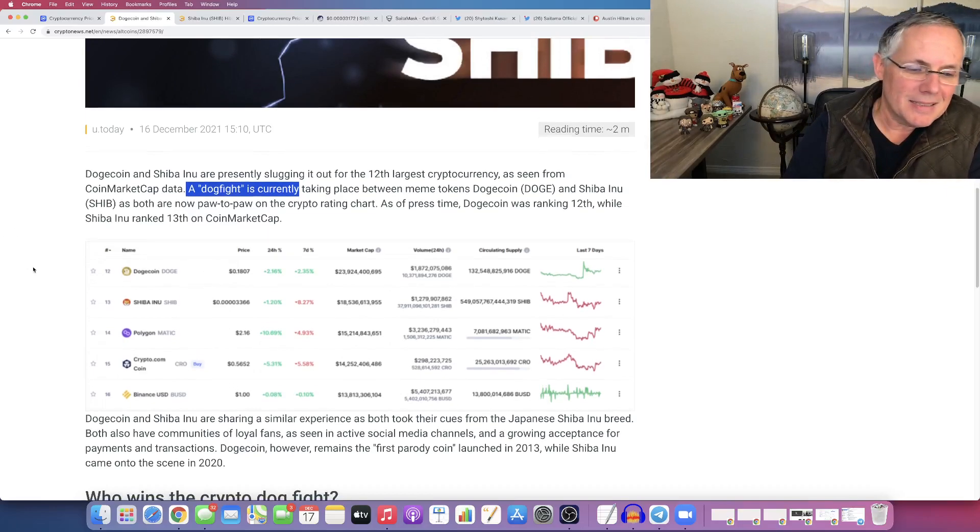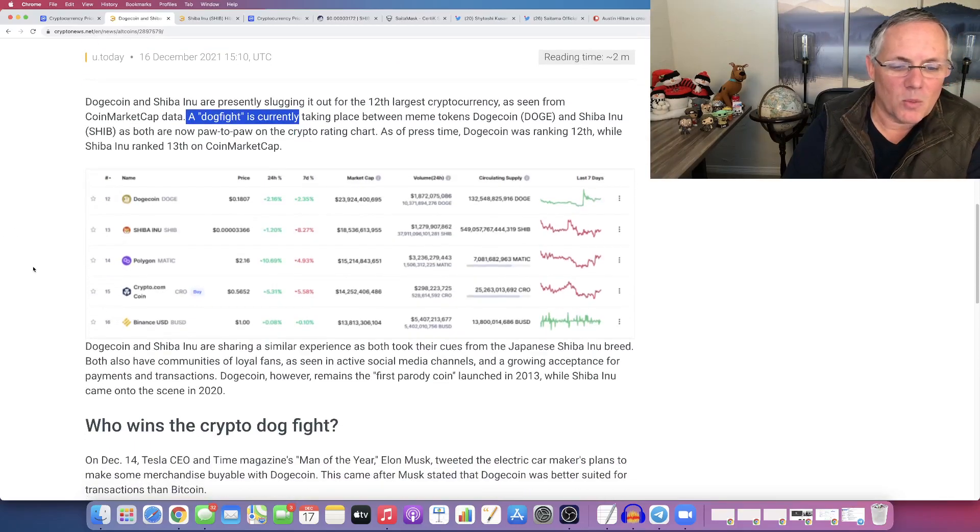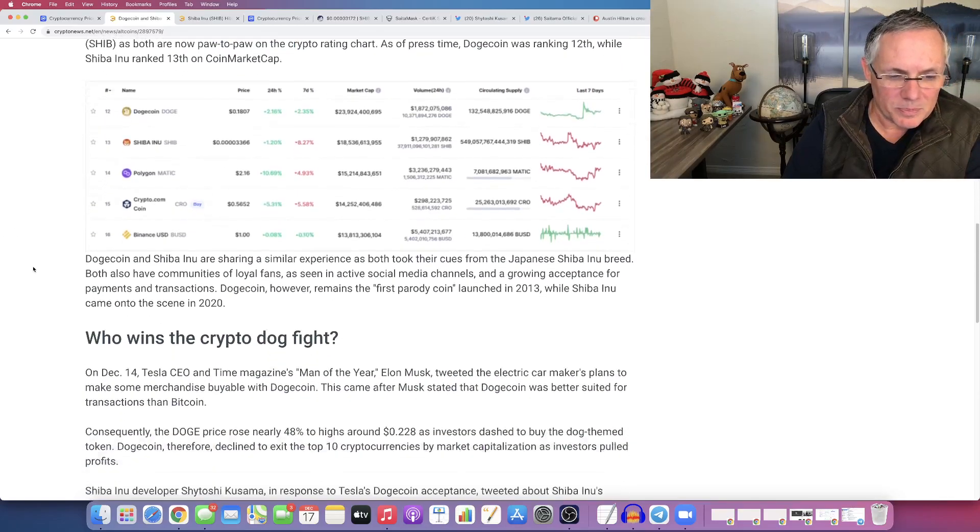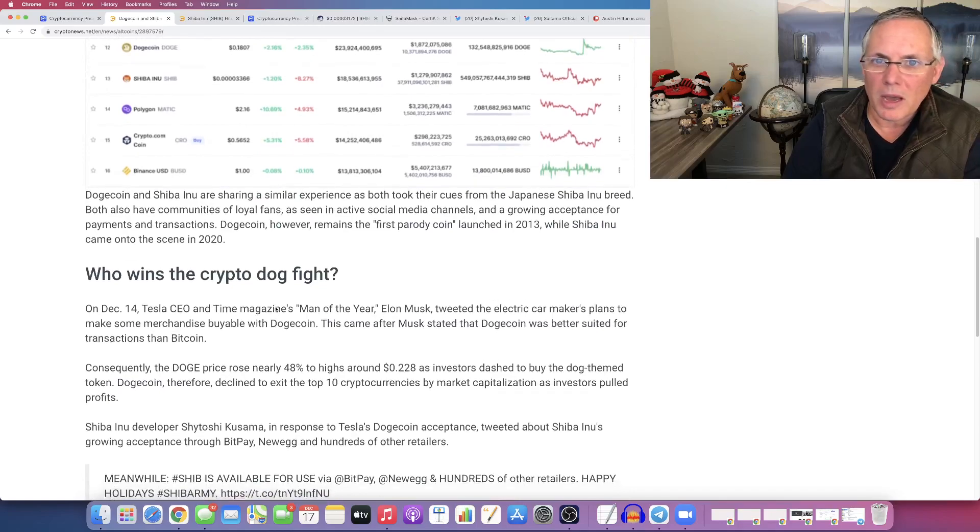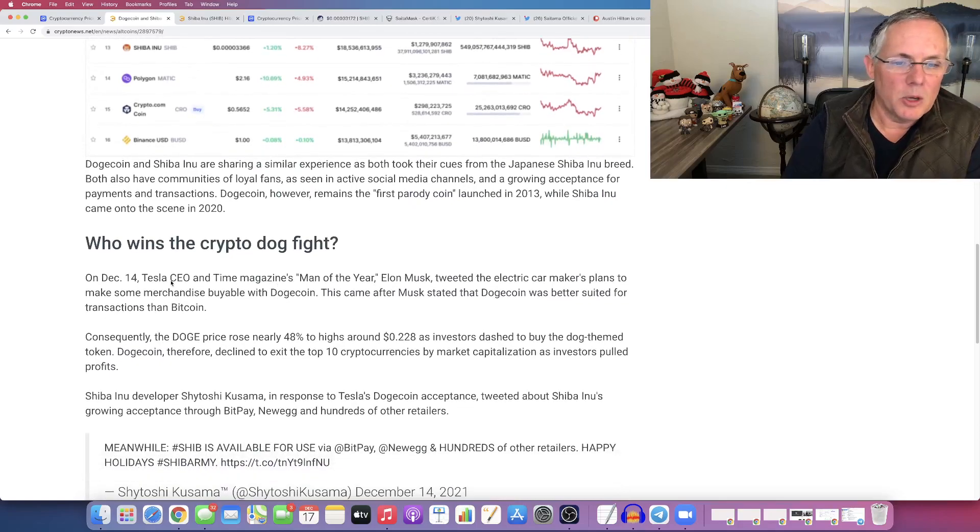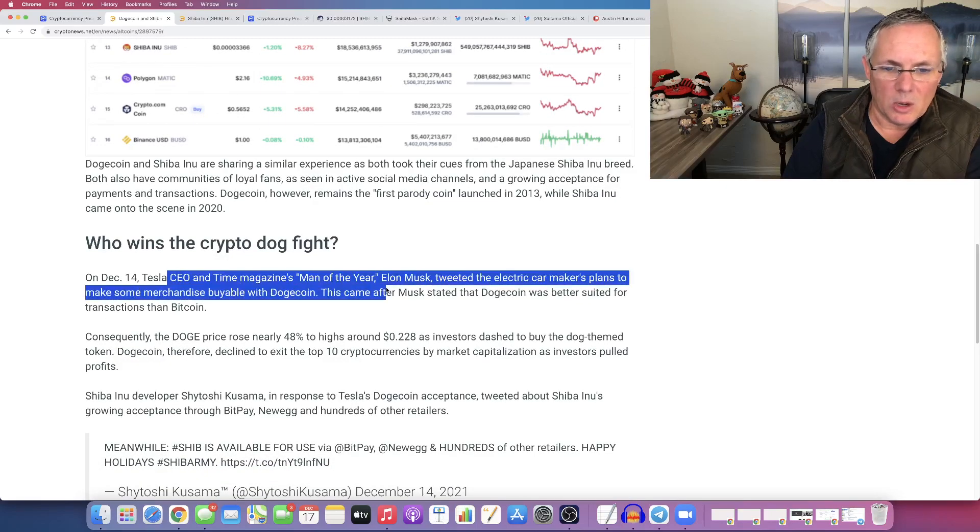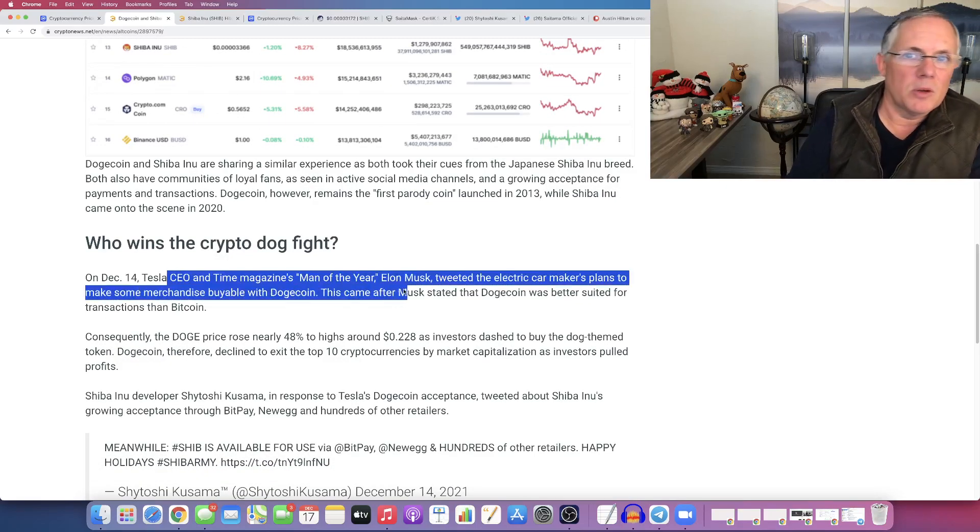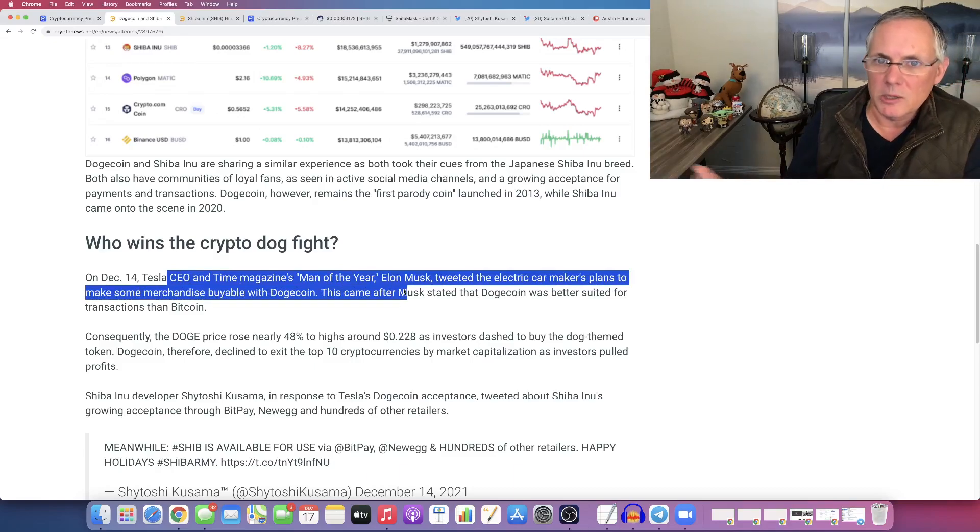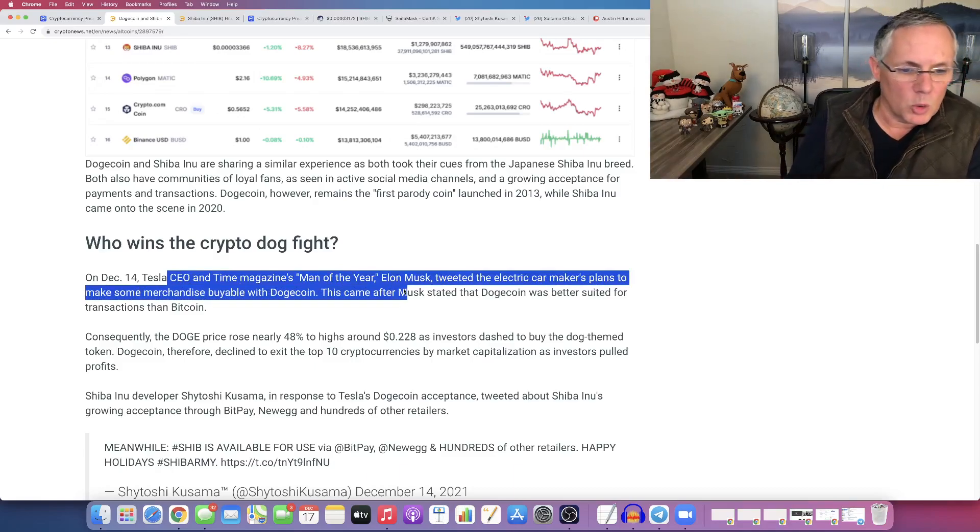That's kind of relative, right? If you think about it, Dogecoin has Elon, and he has just tweeted out that you can buy merch on Tesla merch with Dogecoin.